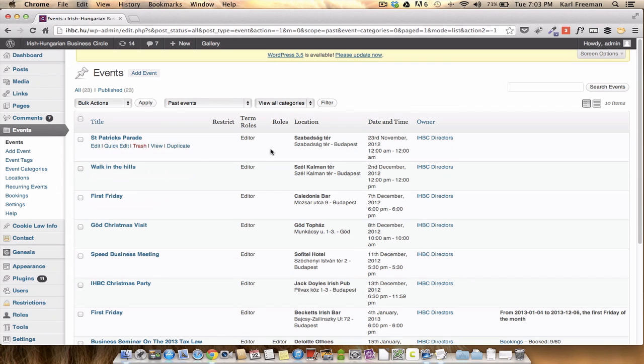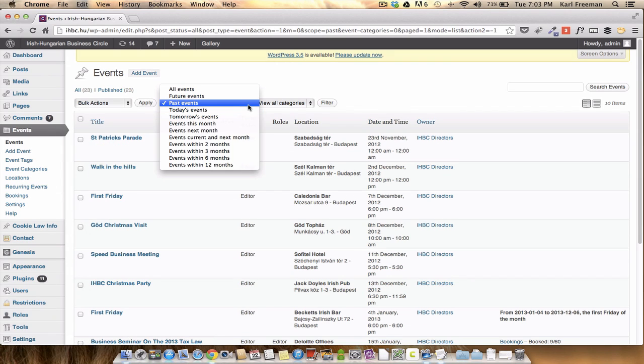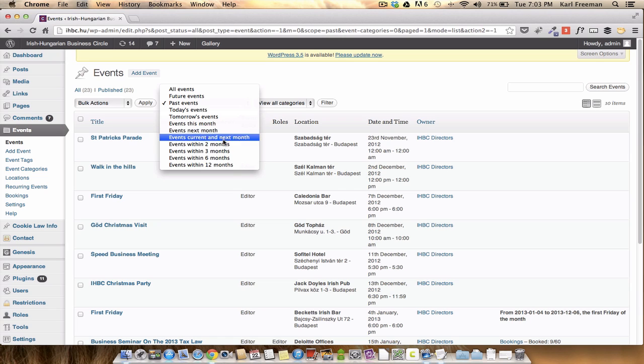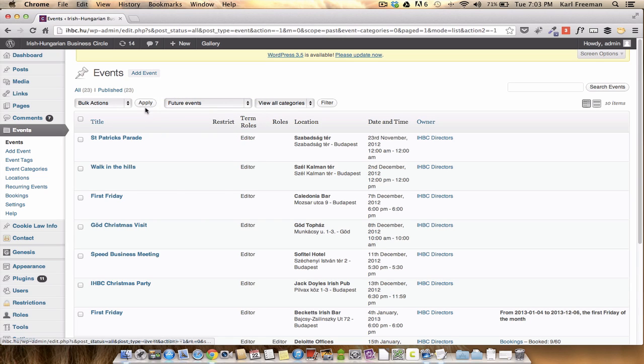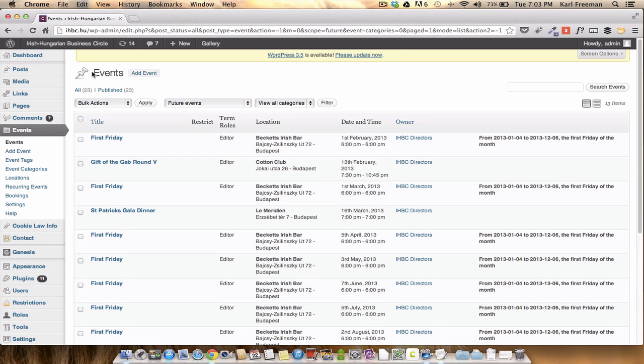Some of those are test ones we've put in there. We can look at this month, next month, next two months and so on, but for the moment I'll leave it on future events. Right, okay, that's refreshed.